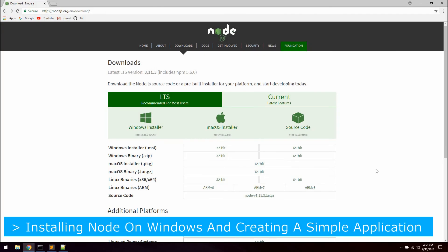Hello guys! In this video we will install Node on Windows and you will create your very first simple hello world application in Node.